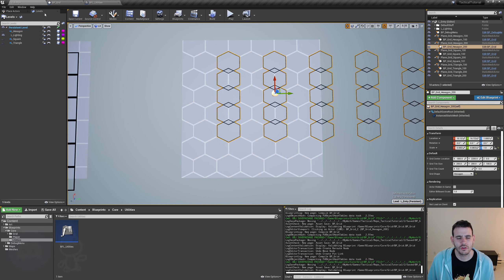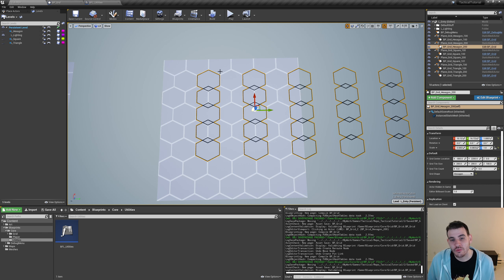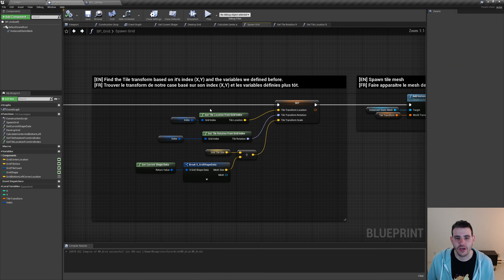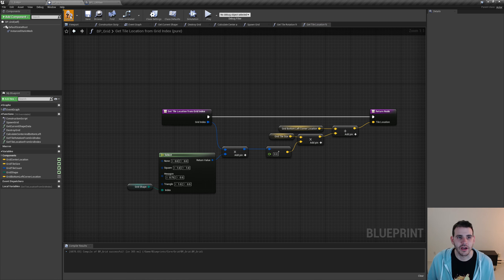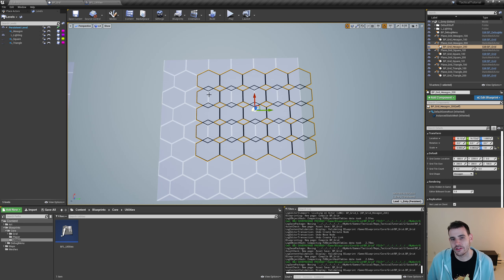Now it's time to fix the left-right offset for hexagons. The tiles should alternate: a little to the left, a little to the right, left, right. Currently they're all aligned. I'll check if the row index (X) is even using a new 'is int even' function, since we already have 'is float even' but need an integer version. I'll go into BFL utilities, duplicate isFloatEven, rename it 'isIntEven', change the input type to int, use integer modulo by 2, and check if it equals 0.